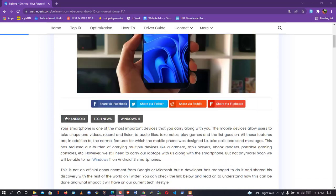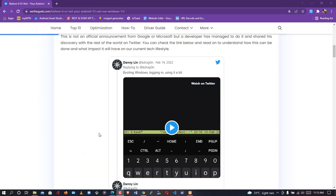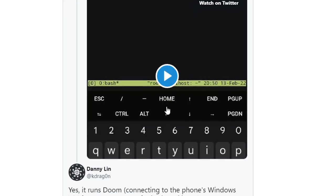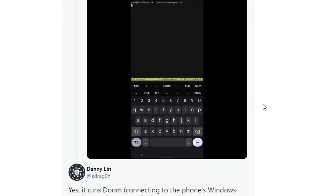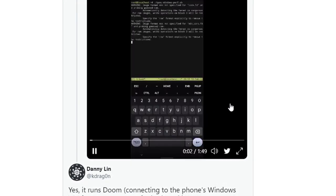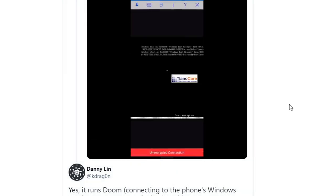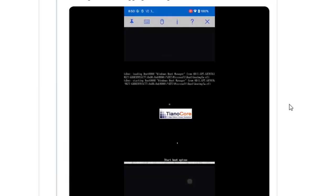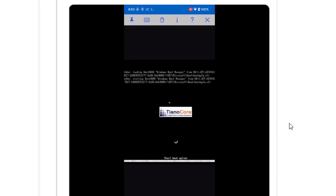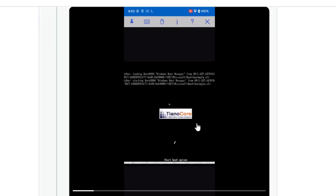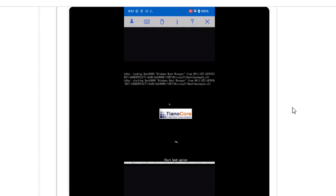According to Twitter user Danny Lane, he actually tested this on his Android devices. Let me show you — let's watch this short video. As you can see, he's trying to boot into Windows using his Android system.